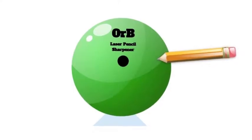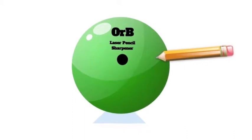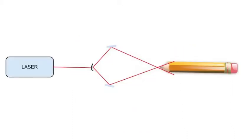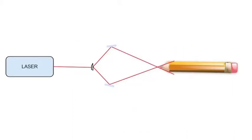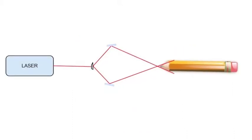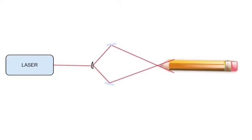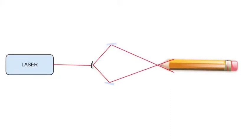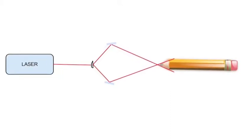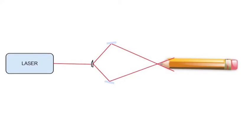We call it the Orb Laser Pencil Sharpener. Using only one laser, the laser comes out and splits with optical glass, which bounces against two mirrors and cuts the pencil as shown.